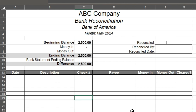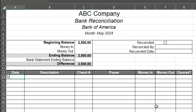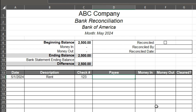So from here I'm just going to fill it in. Let's do 5-1. Description — let's do rent. Check number 123. Payee: to the rent company. And then that would be money out. Money in is if you are getting money; money out is if you have to spend money. Money in is way more fun.